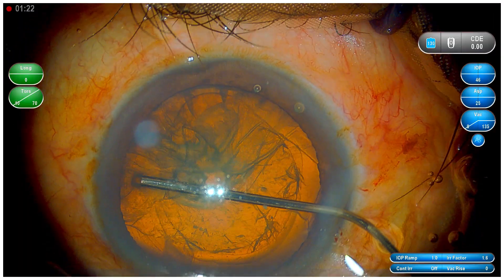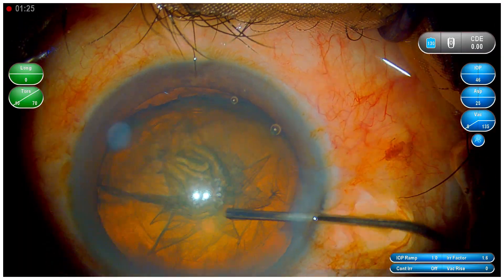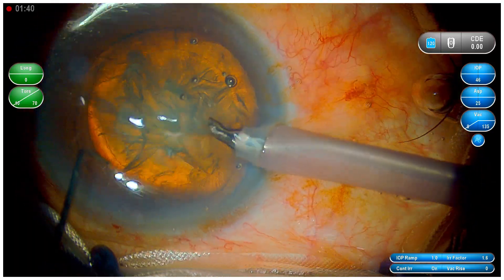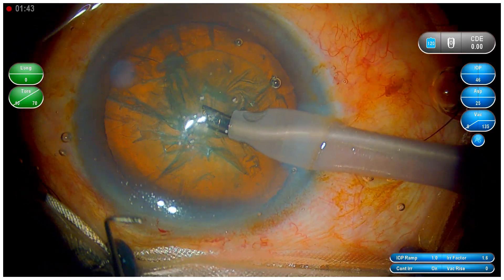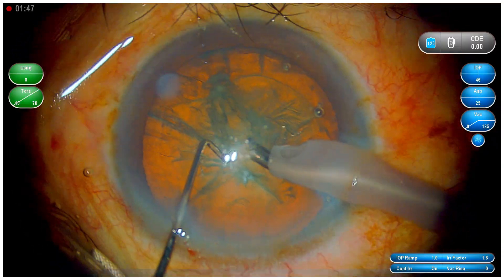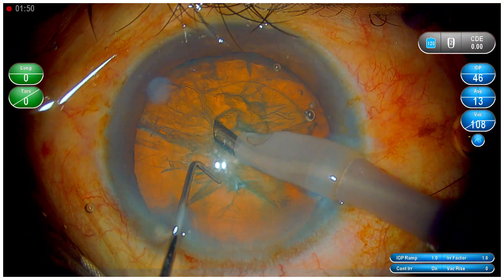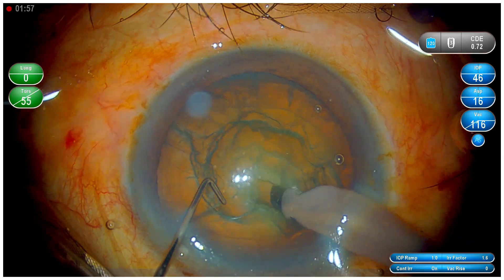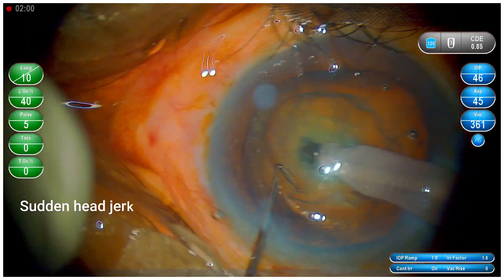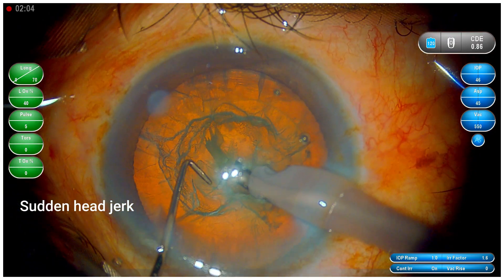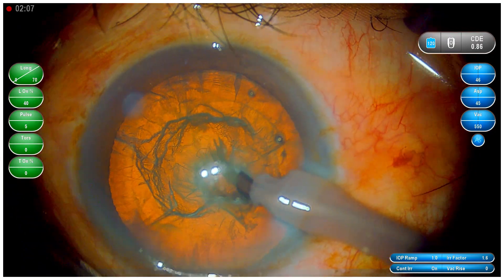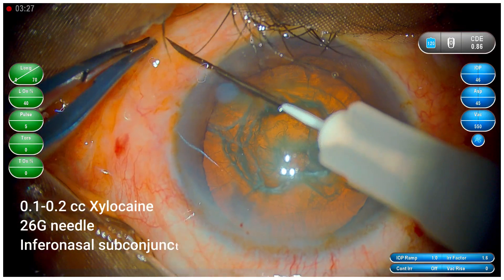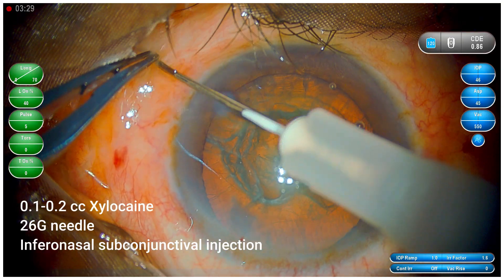Now, this particular patient — I had already started the phacoemulsification surgery. But the moment I started, my assistant told me that while draping, the patient was very anxious. As you can see, there are some lashes which could not be covered, because the patient was squeezing the eyes. And the moment I started doing the chop, you can see that the patient suddenly moved his head. As I spoke with the patient to calm him down, I realized he was having discomfort and pain. So I decided to give posterior sub-Tenon anesthesia.